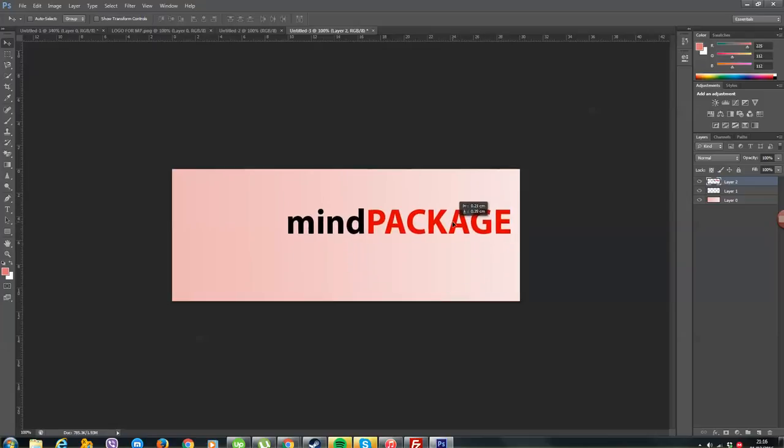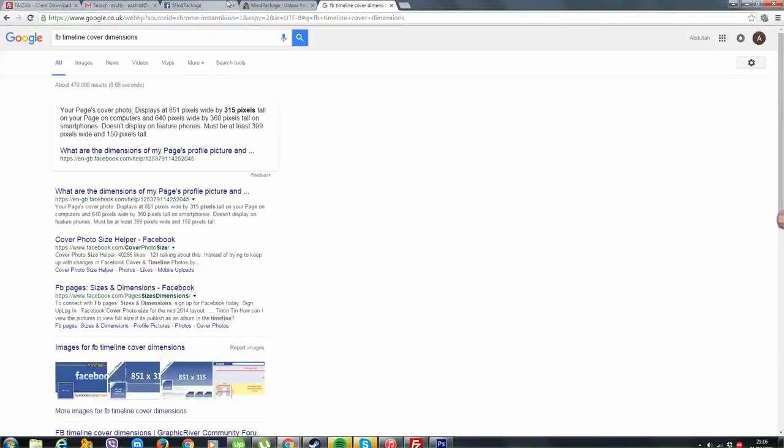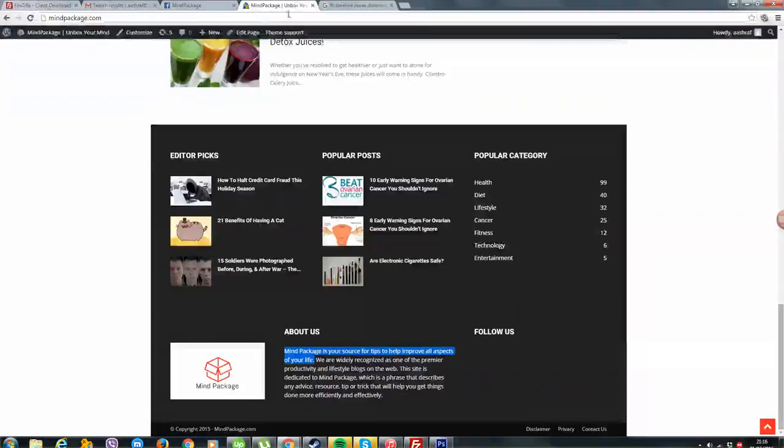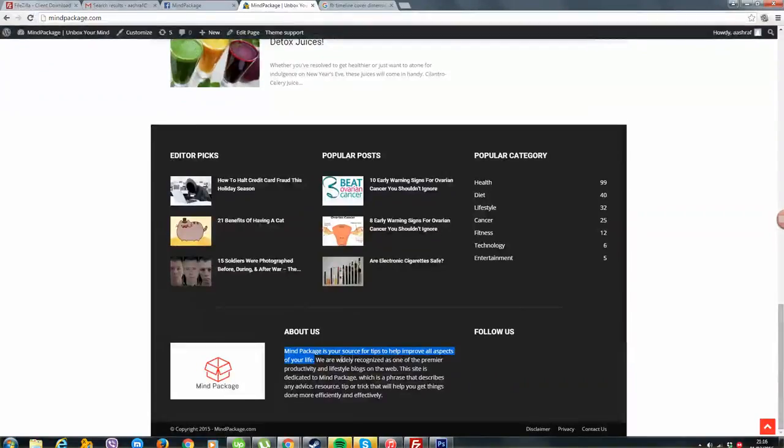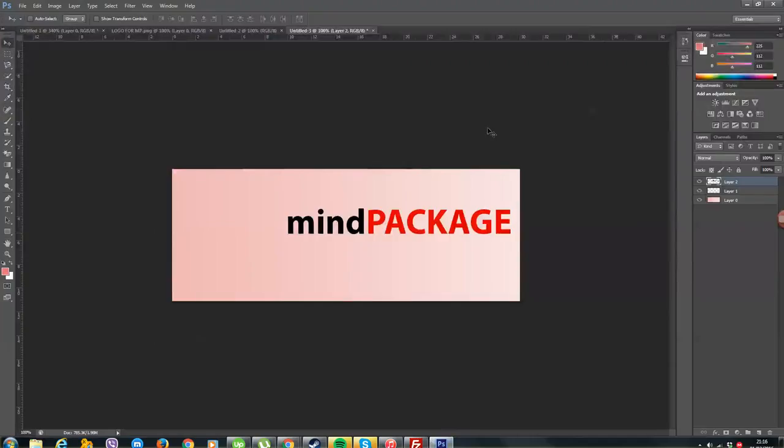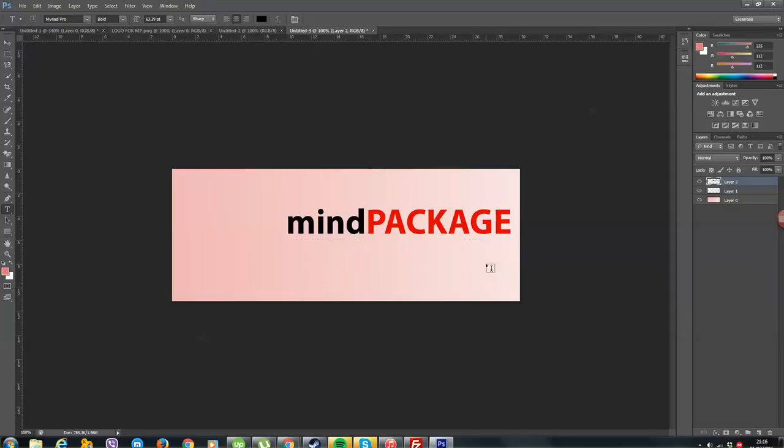And let's see if I have anything I could write underneath that. Source for tips to help improve all aspects in your life, of your life. You're one-stopped. You know, underneath here you just want to write something. You don't have to, but you could. And I am thinking of writing something.